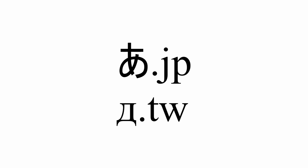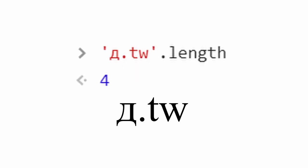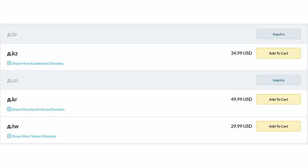These domains, for example, take a total of 4 characters, but it would only cost less than $100 instead of a couple thousands.